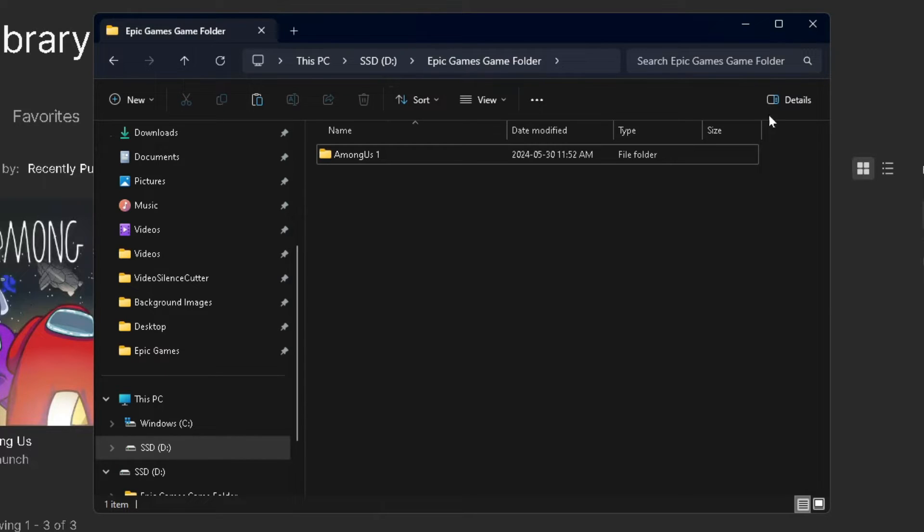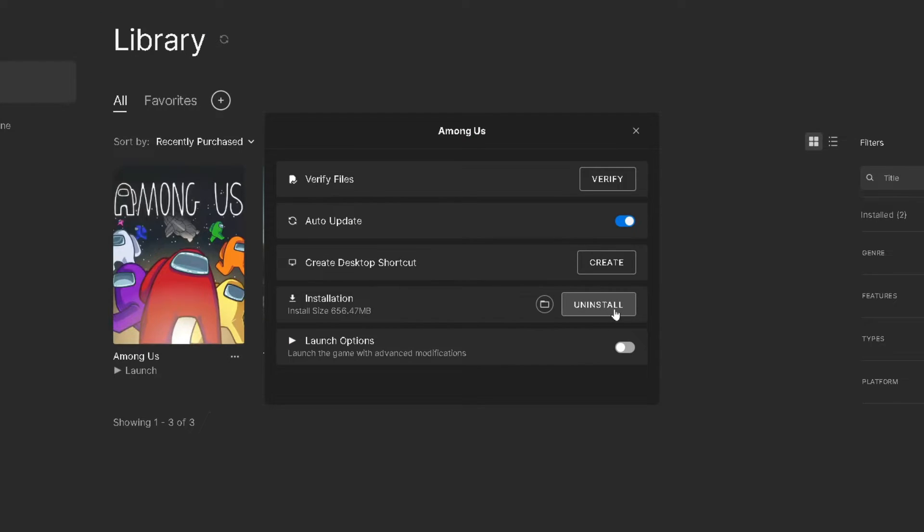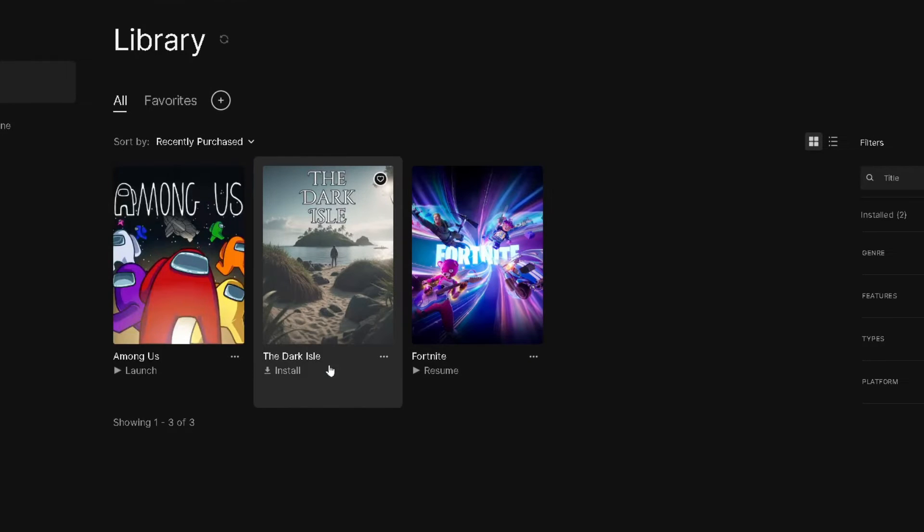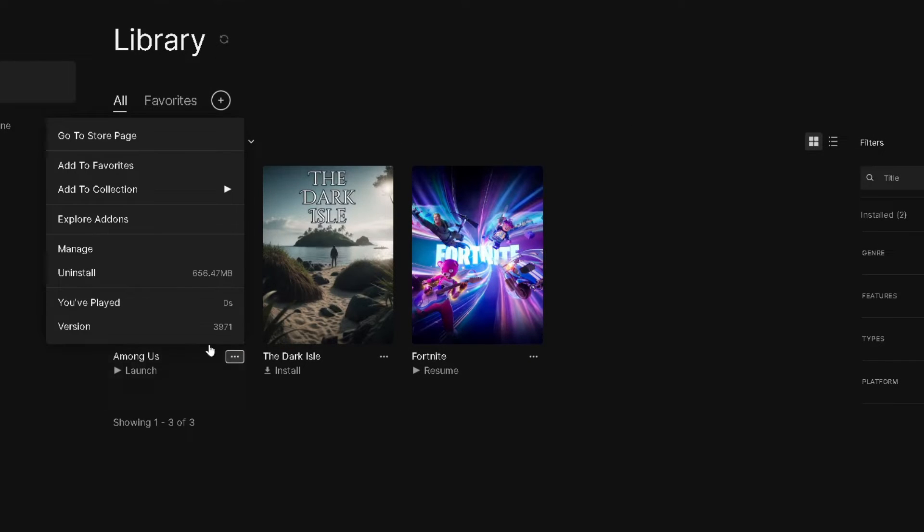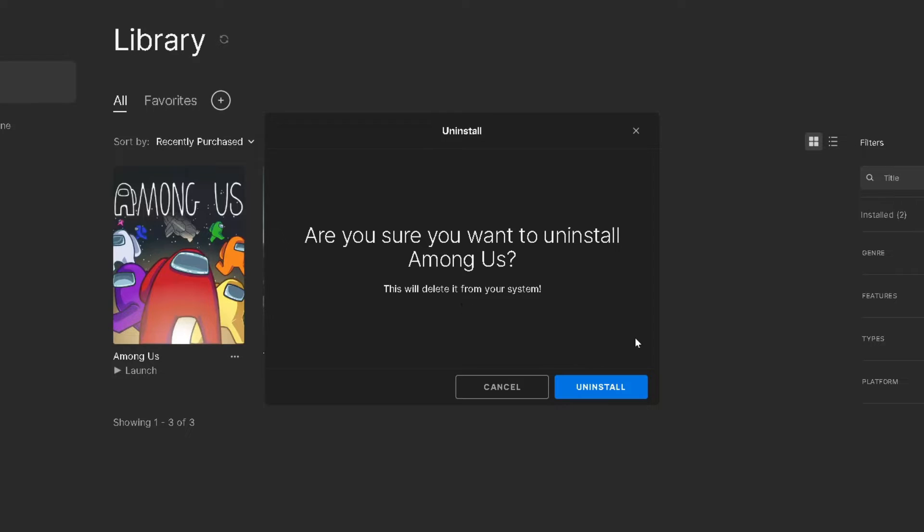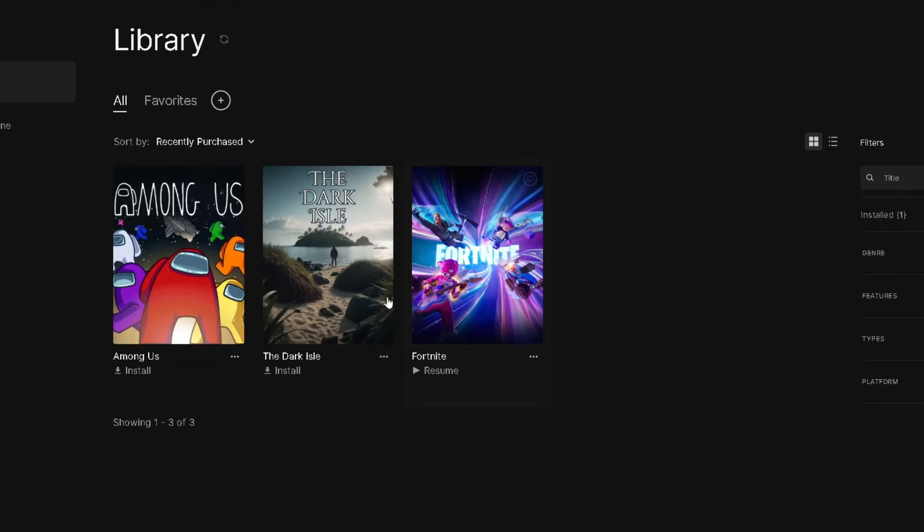Now once you've done that, you can close this out. Now you can press Uninstall here, or if you closed this window already, just go to the three dots and go to Uninstall. Then you want to confirm the Uninstall.